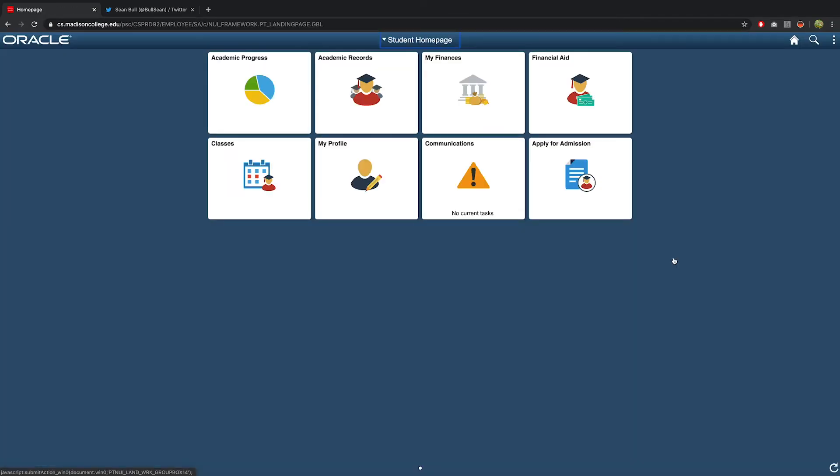This is your Madison College Student Portal. Here you can do things like check on your financial aid status, find the name of your advisor, and enroll in classes.